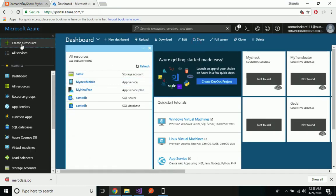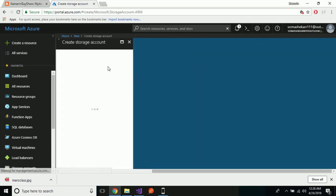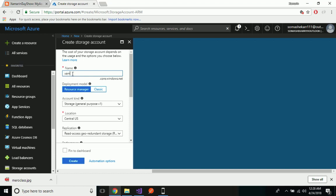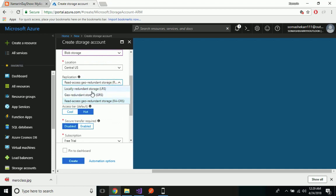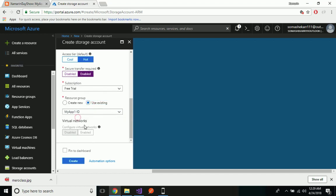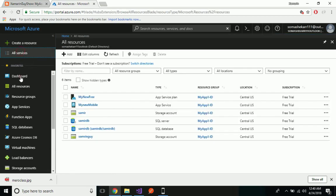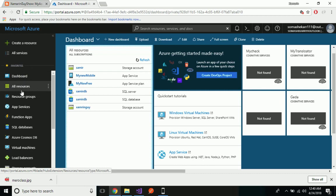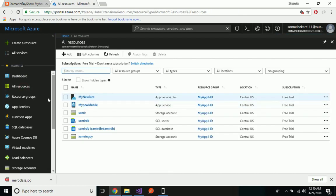Now let us create our storage inside our Azure Portal — that is our Blob Storage. Click 'Create a resource' and then under Storage, create a Storage Account. You can give any name; I'll give it as 'XamarinGuy'. Select the account kind as Blob Storage. Select locally redundant storage (LRS), enable 'Secure transfer required', and provide a resource group name.